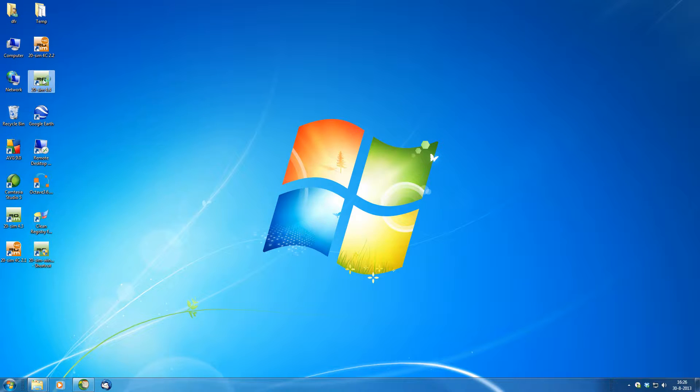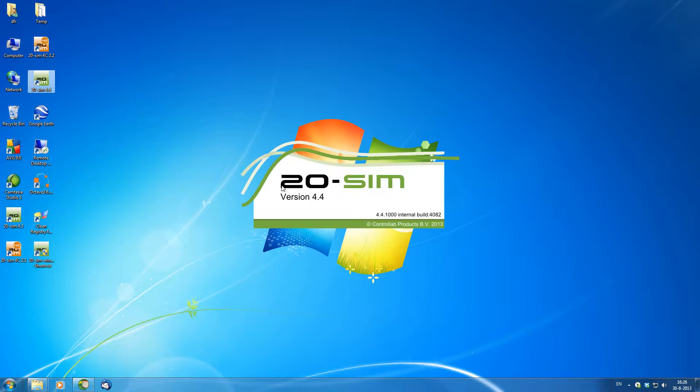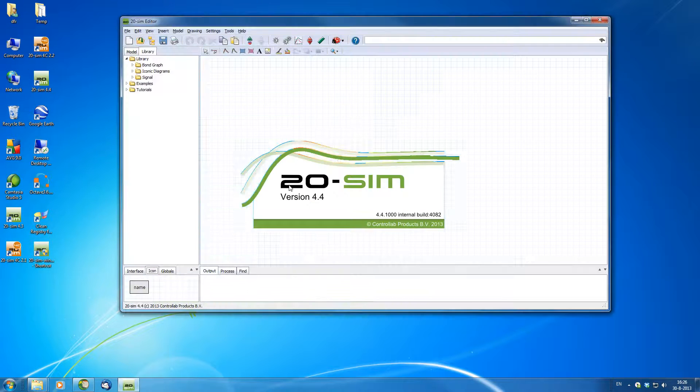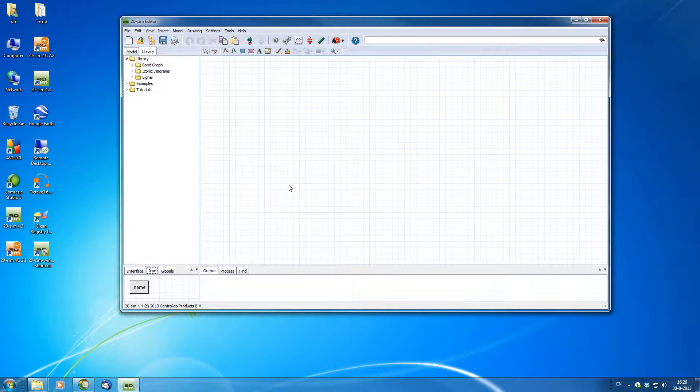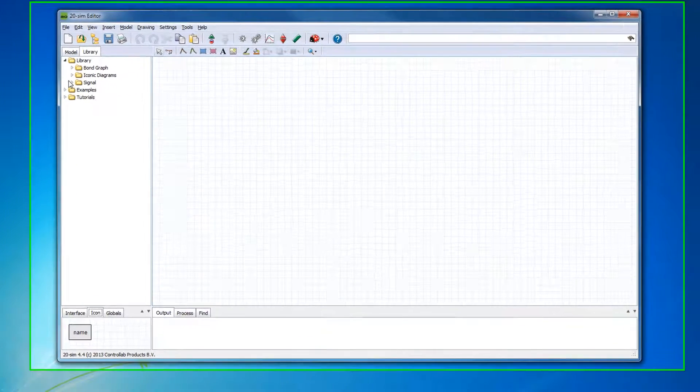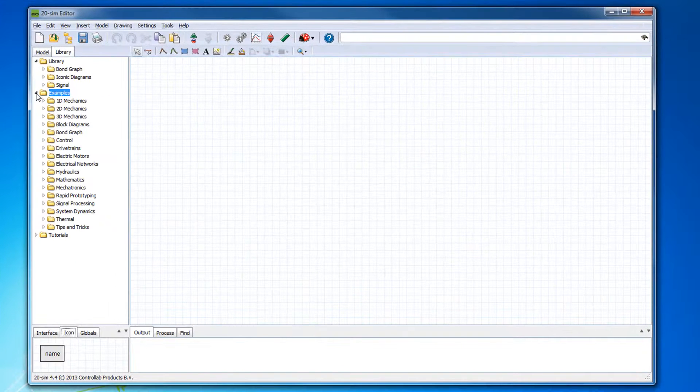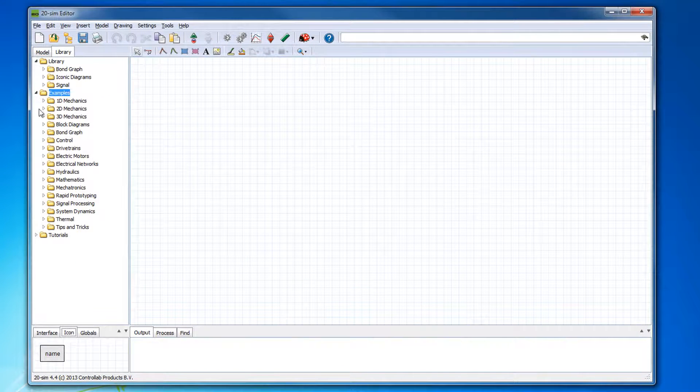After you download TwentySim, before we learn how to make our own dynamic model, we can see examples from the built-in TwentySim model library.